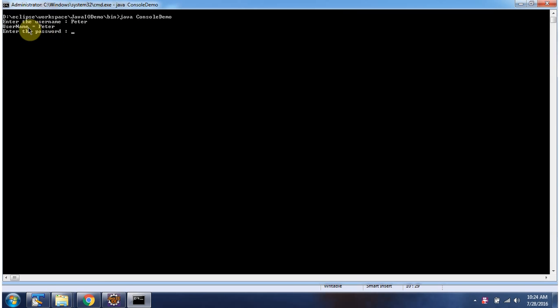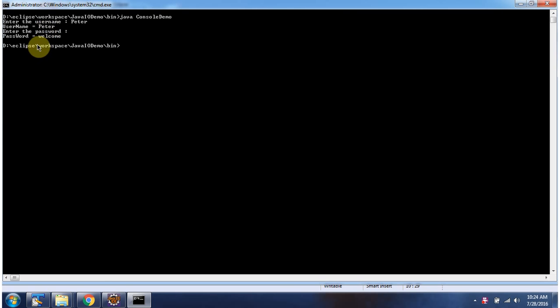And username is displayed as Peter. Enter the password - I am entering as welcome. And here you can see the password. It is welcome. And this is about Console class. Thanks for watching.